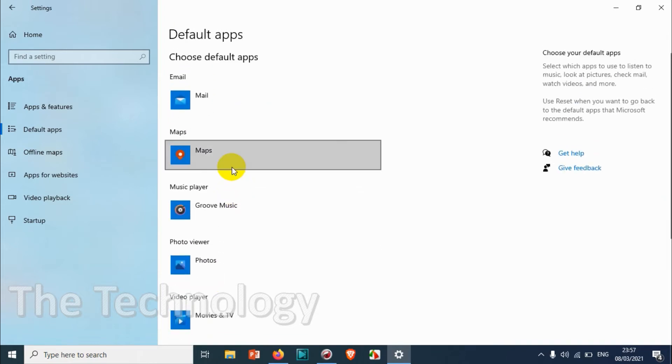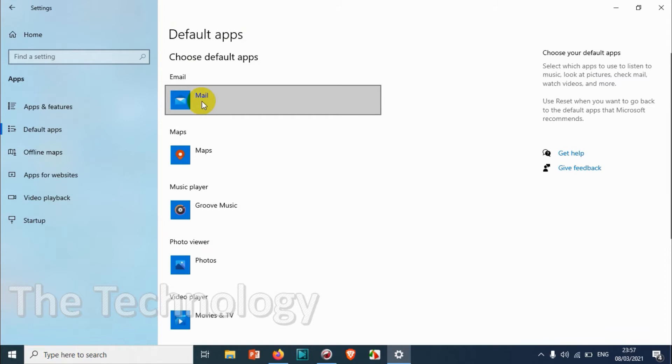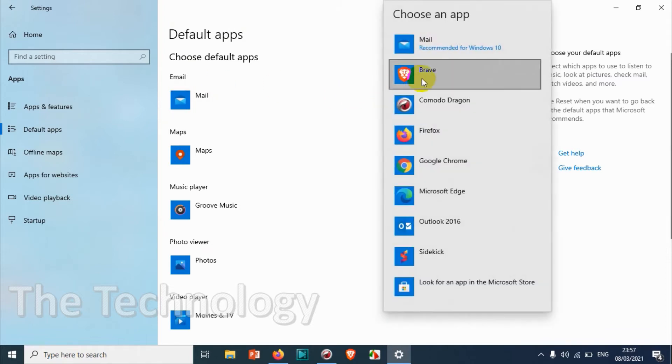You can see here the email application is Mail, which we don't want to use. We want to use Outlook as the default email application, so we'll just click on this one.